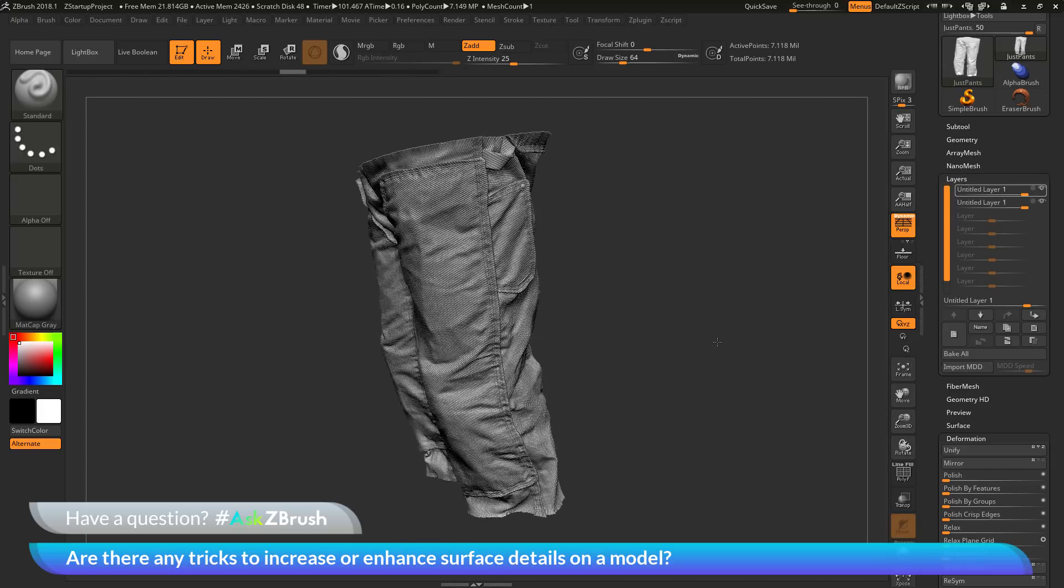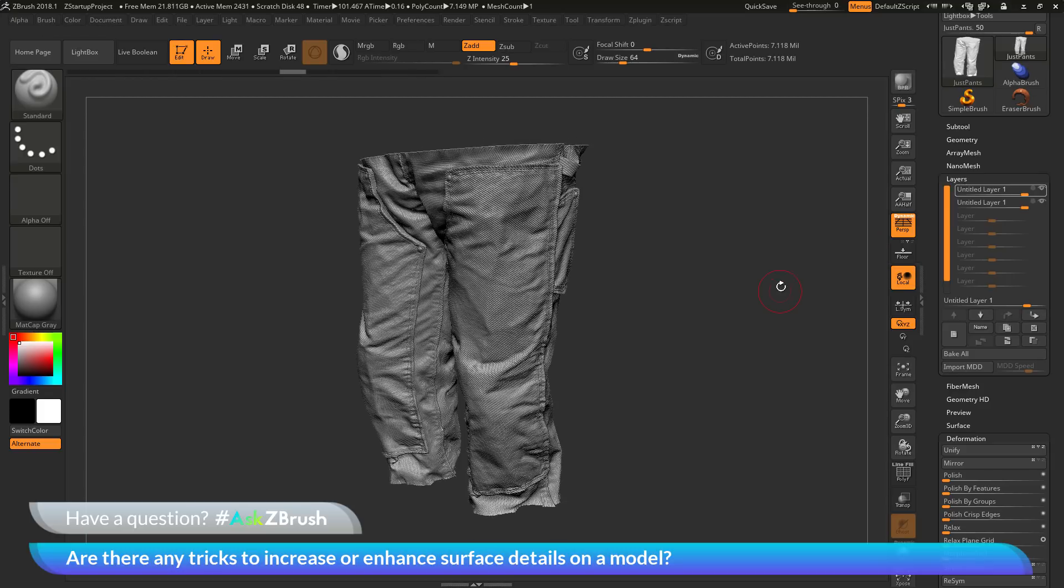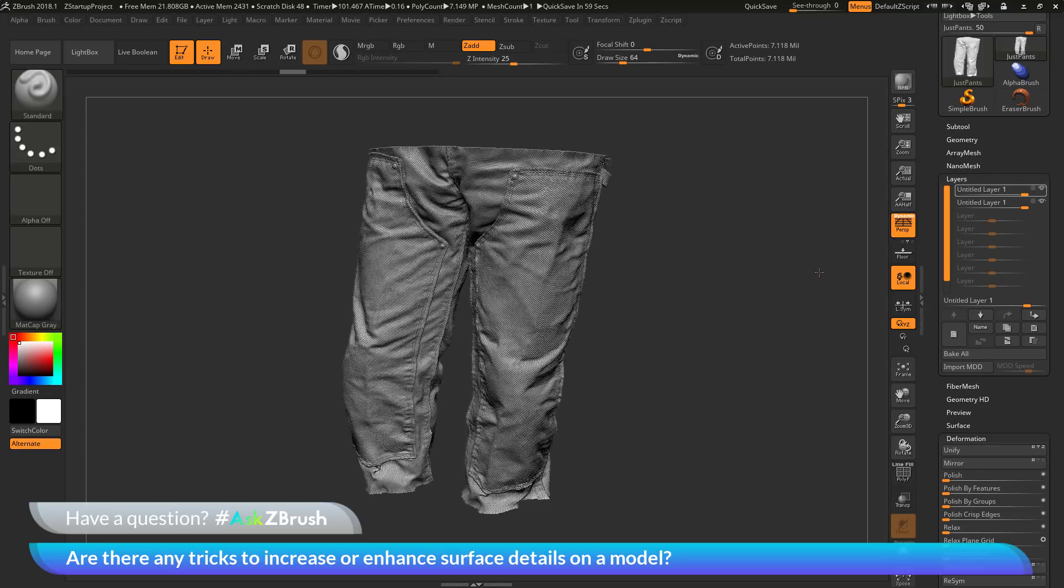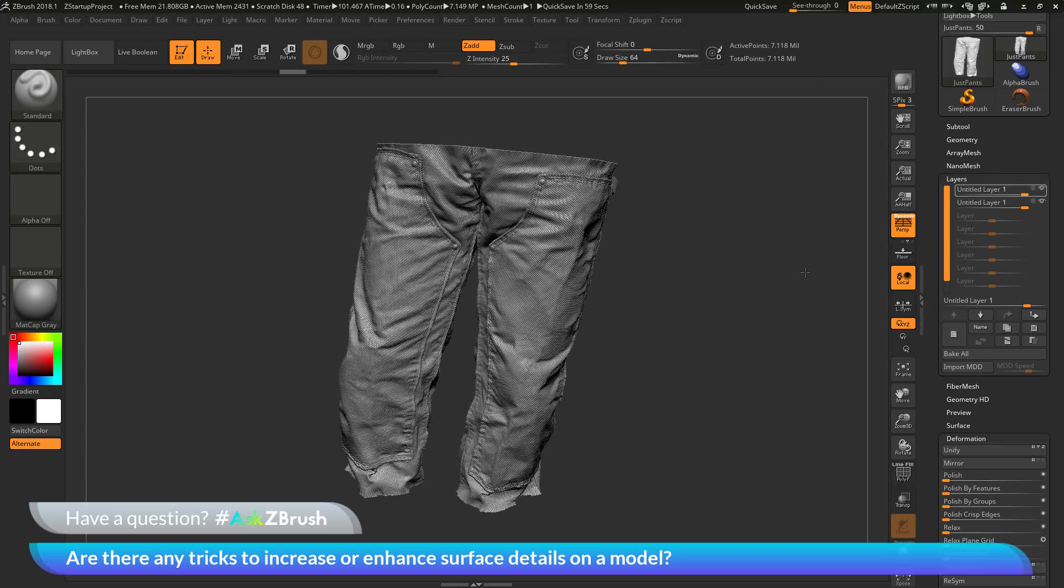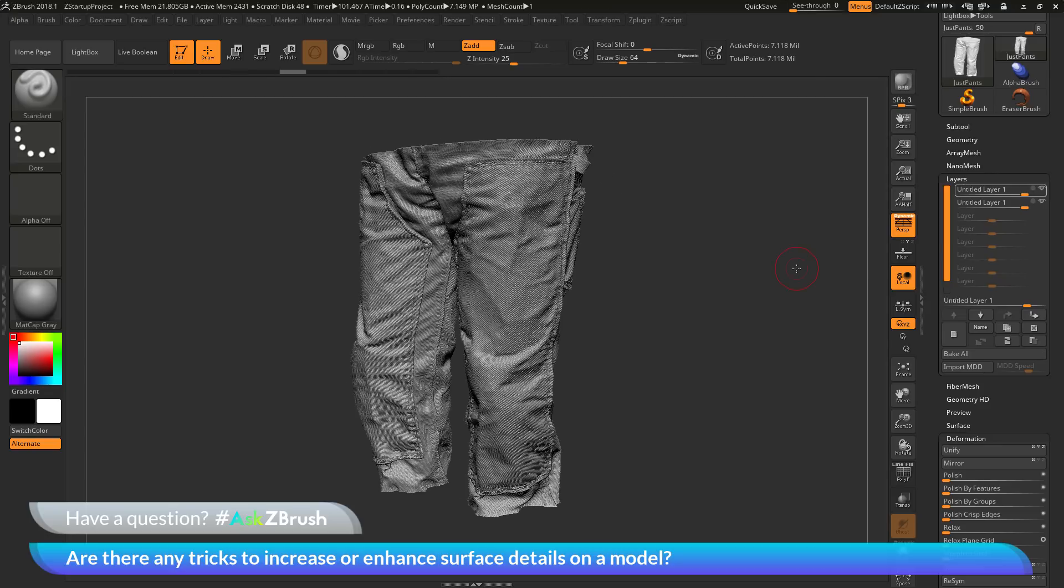So if you have any other questions related to ZBrush pipelines or processes, please use the hashtag AskZBrush on Twitter. Happy ZBrushing!